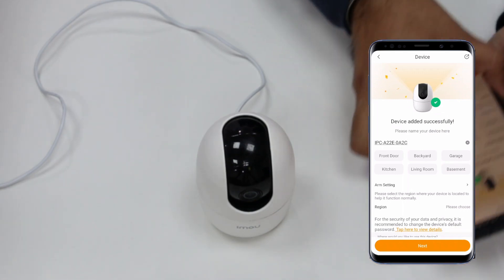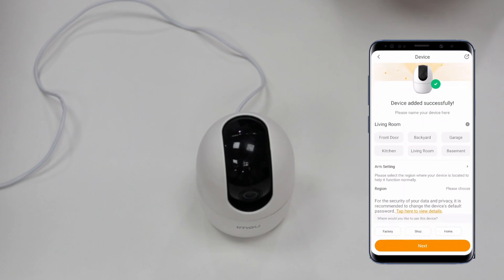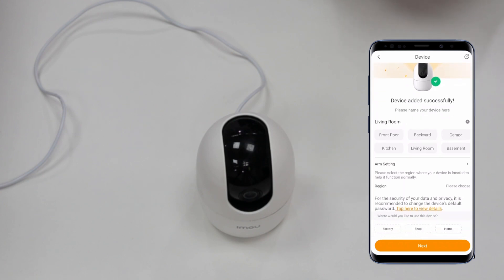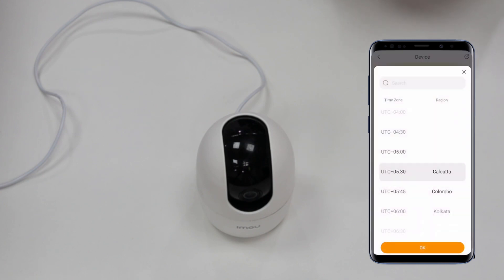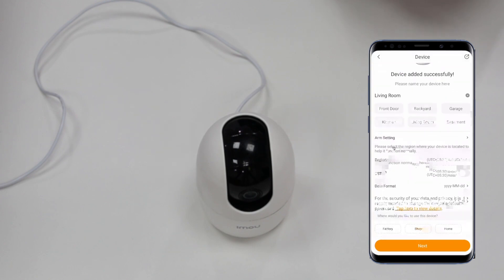In the mobile application you can see the camera name — it is IPCA22E. You can also change the name; I am putting 'Living Room'. In the region setting, I am selecting UTC+5:30, which is India. Then click Next.